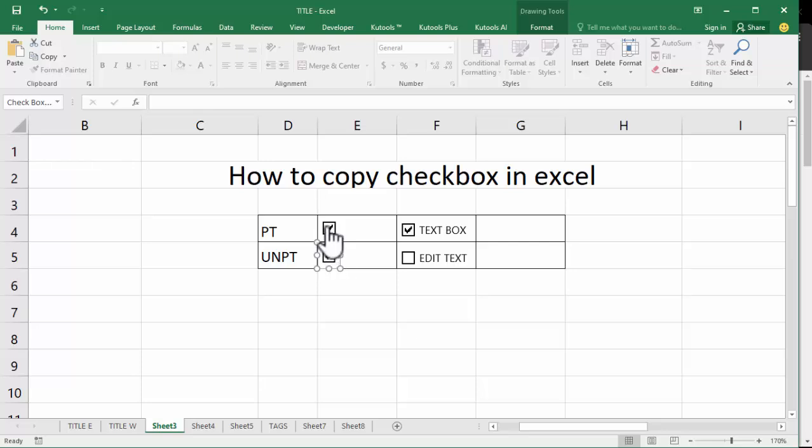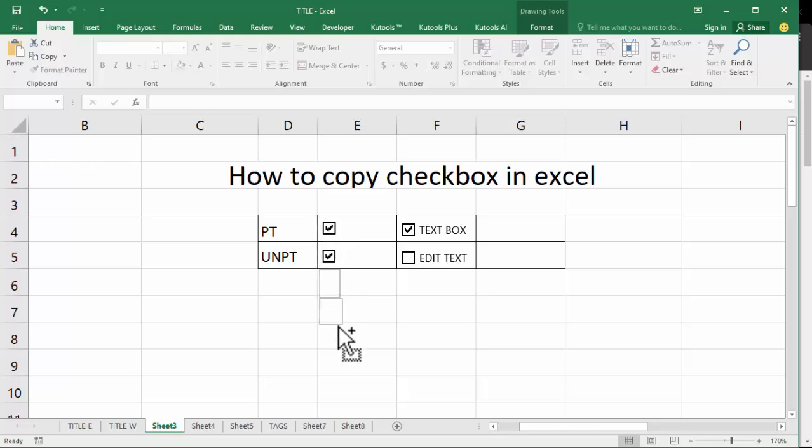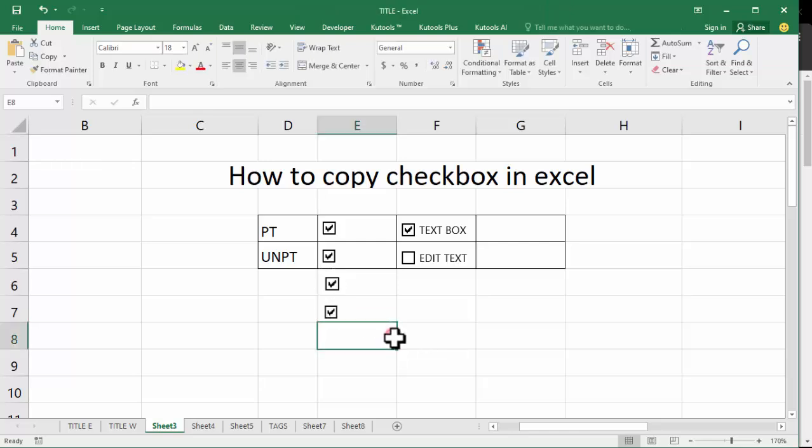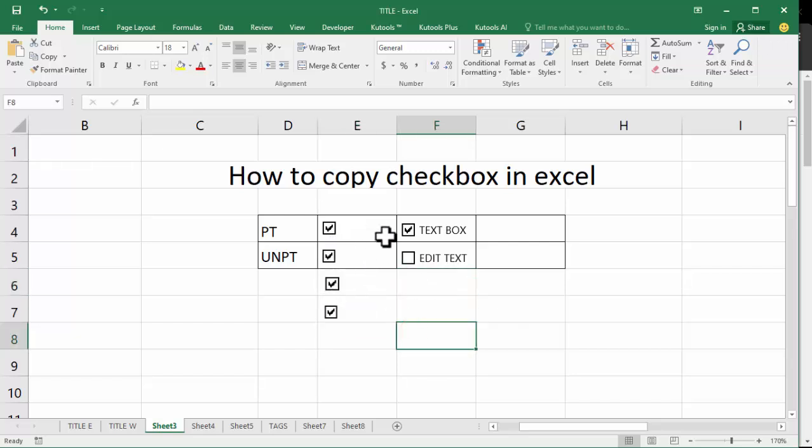Hold Ctrl, select another checkbox. Now hold Ctrl, now see this plus icon, simply dragging. Okay, now see this copy checkbox and multiple checkbox copy.